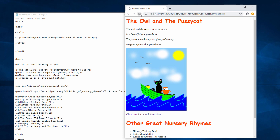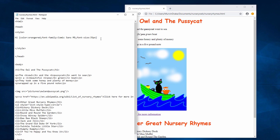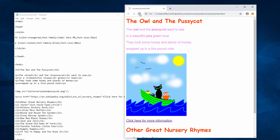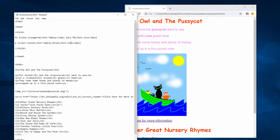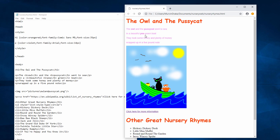I can do the same with the paragraph tags. Let's set up a style for the paragraphs on the page. Within the style tags, P for paragraph, and then within curly brackets the style I want to use. So all of my paragraphs are going to be violet, Arial font, size 20 pixels. Let's take a look. And if I ever want to change a characteristic of all my paragraphs, I can do it in one place — very, very easily.